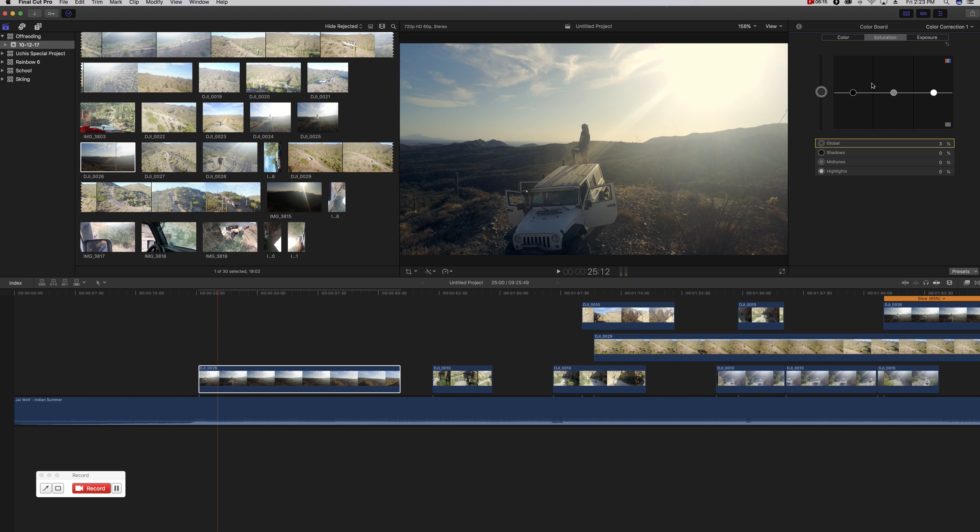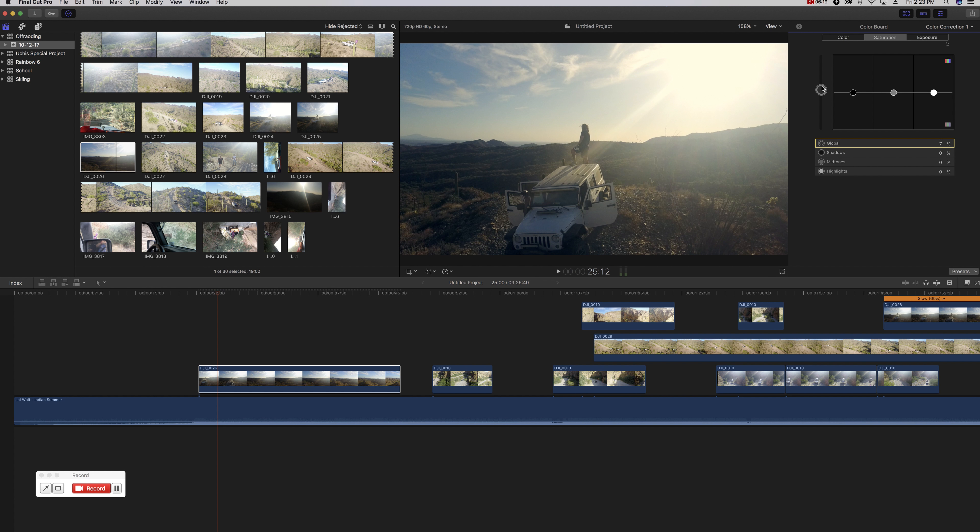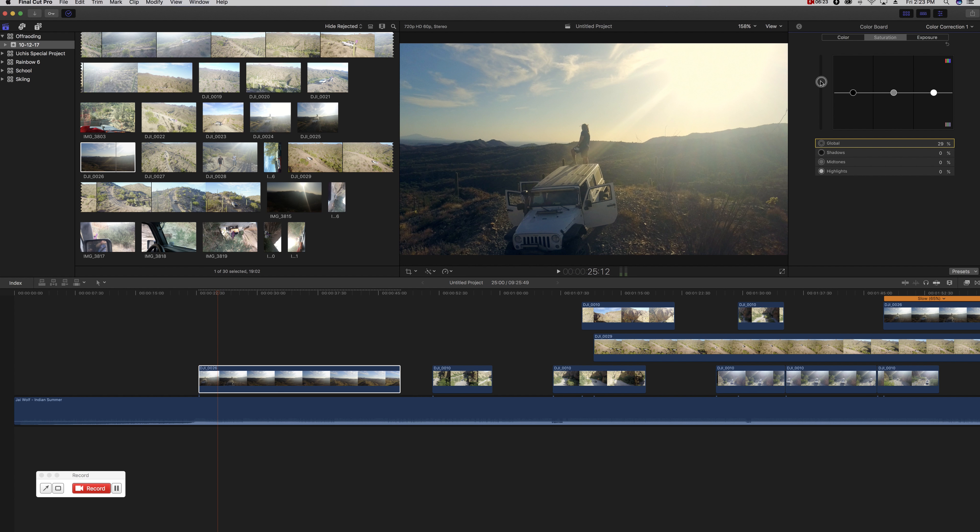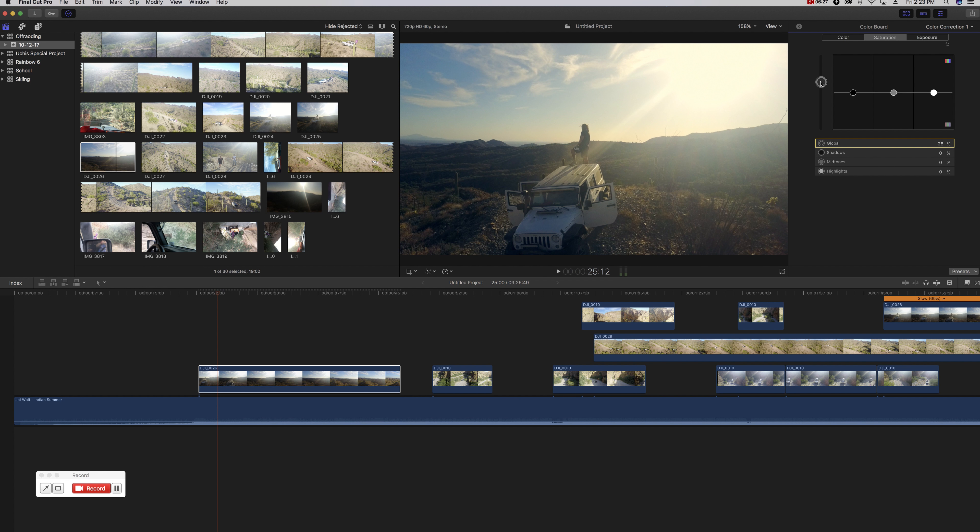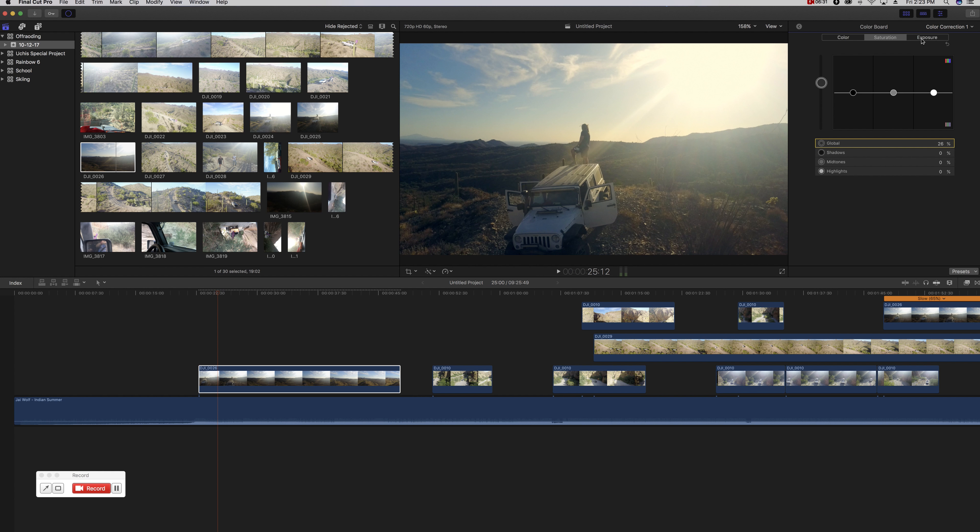And then from there we can bump the saturation up. Same sort of thing, I wouldn't mess much with the mid-tone, highlight, shadow aspect, but more just the overall. If you bump it way up, it's going to look really weird, but you can kind of go a little bit heavy on the saturation if you want. It all depends on the look you want to give.